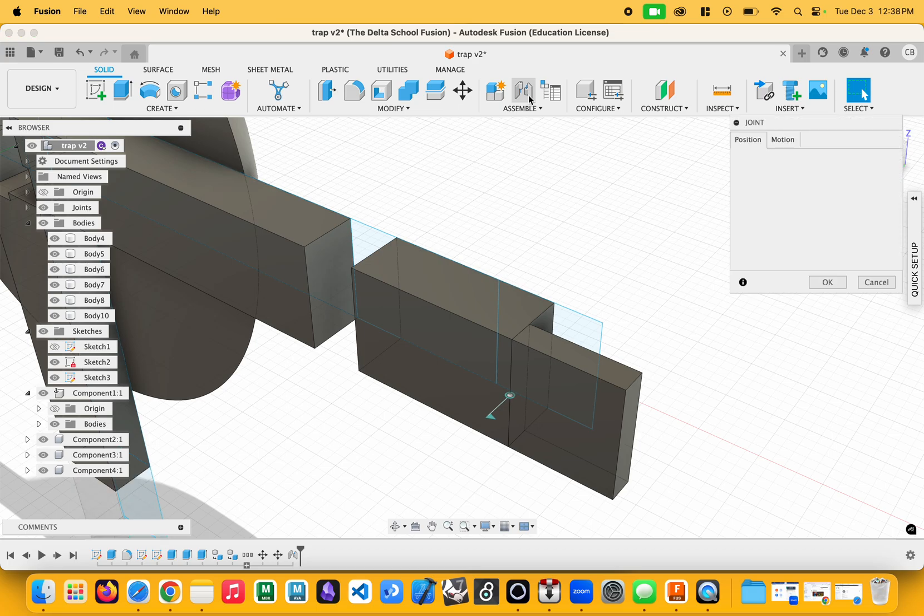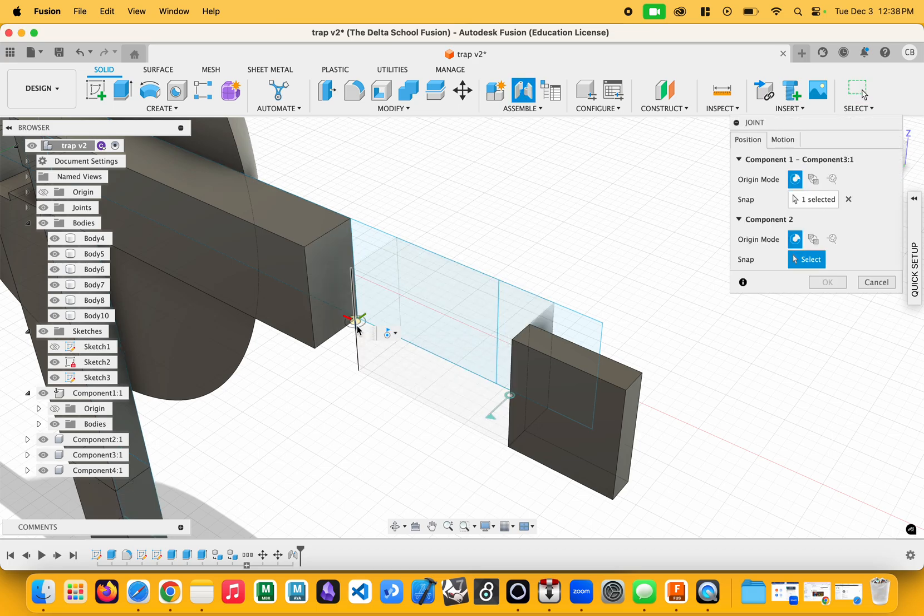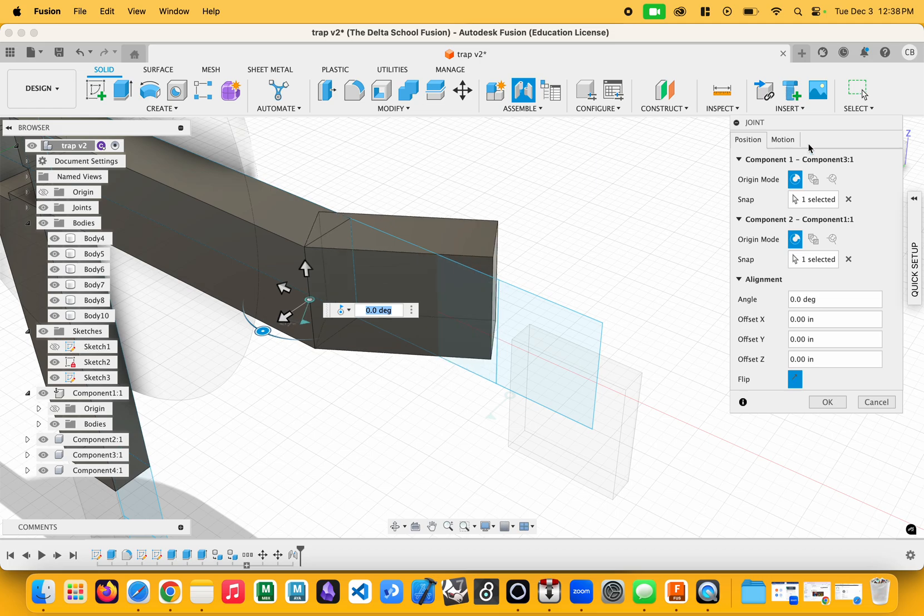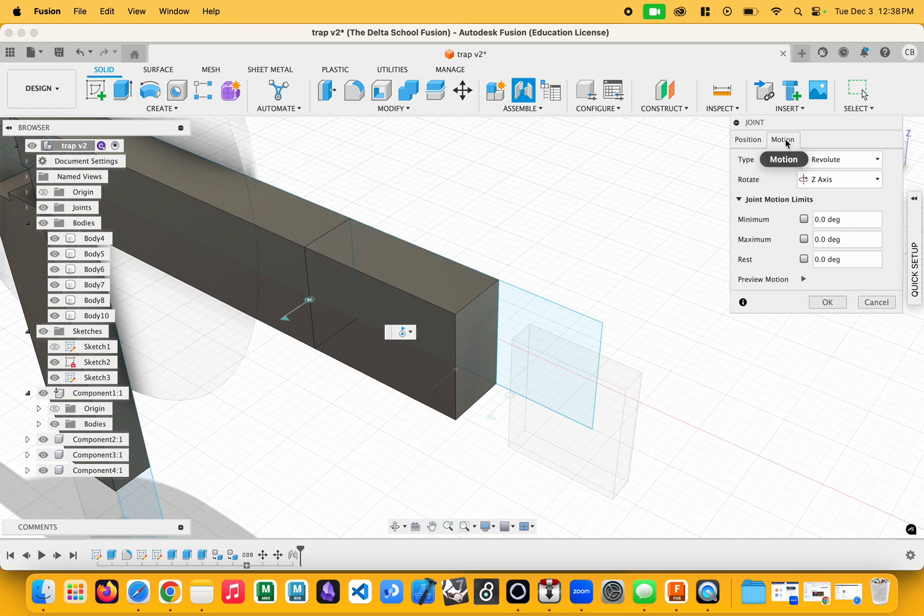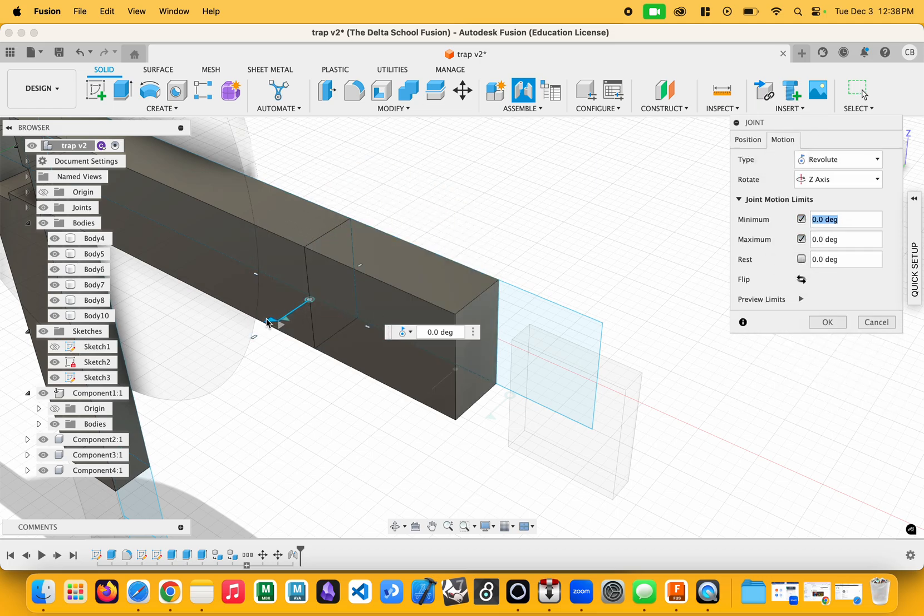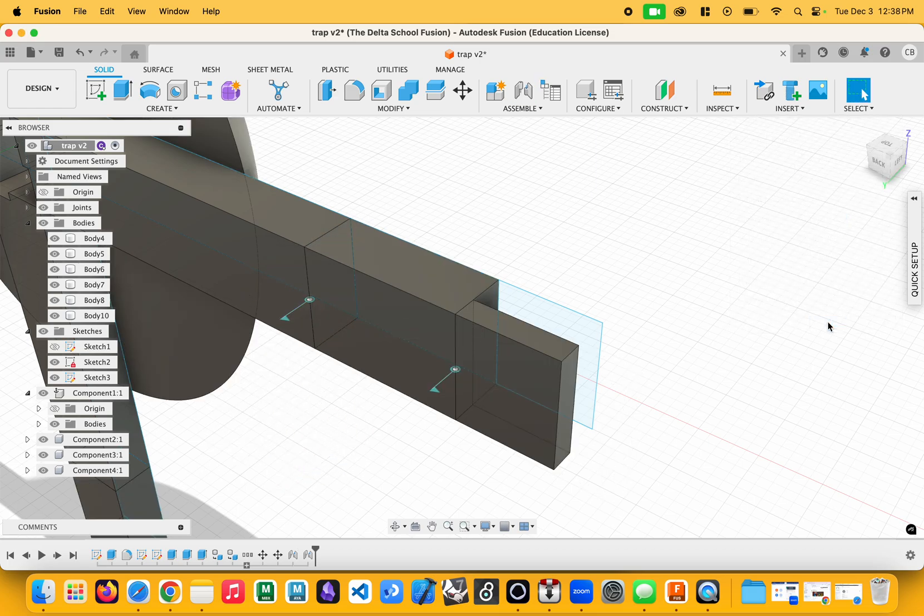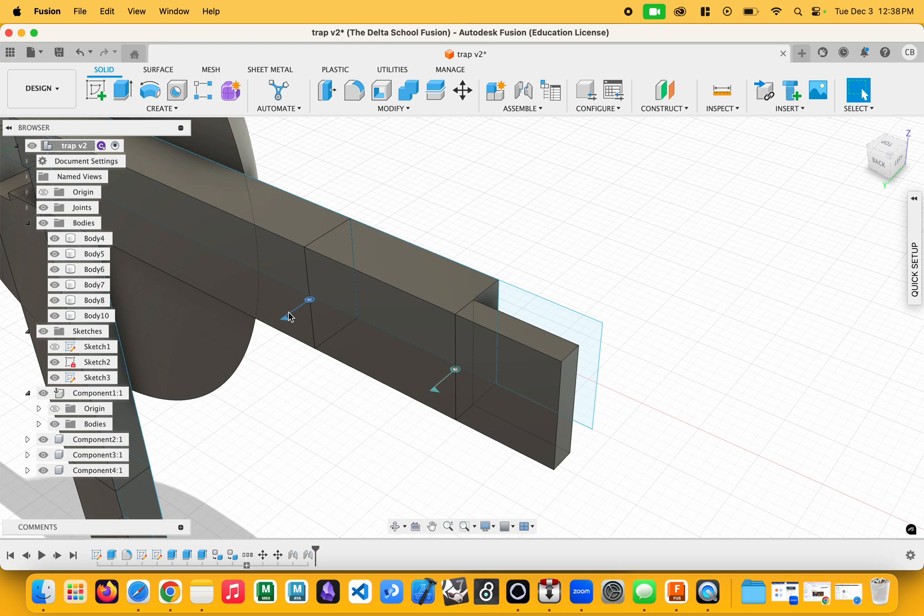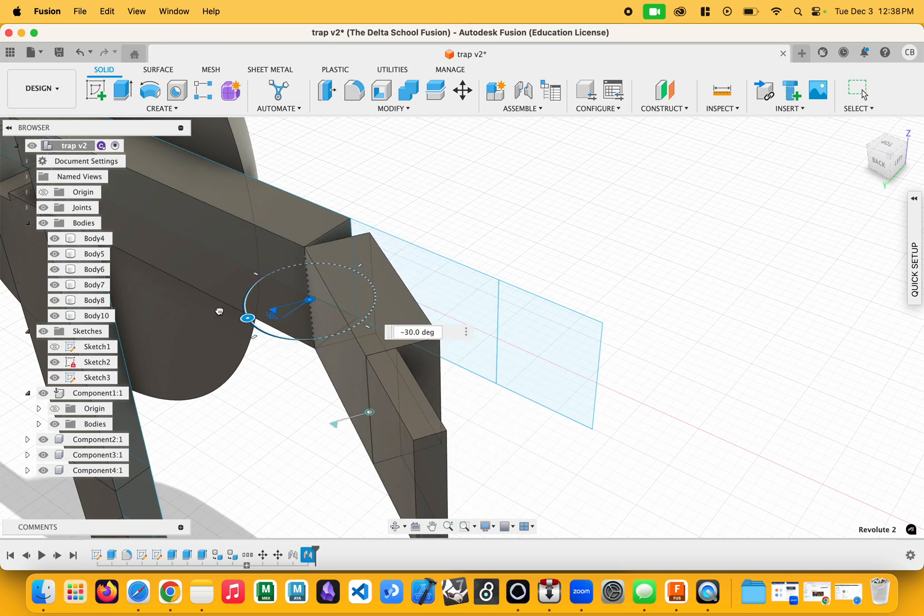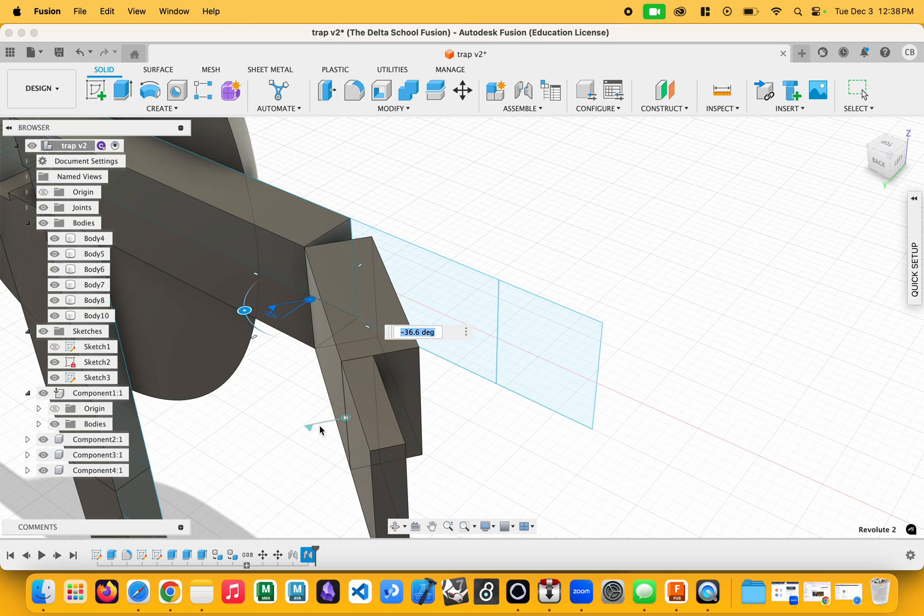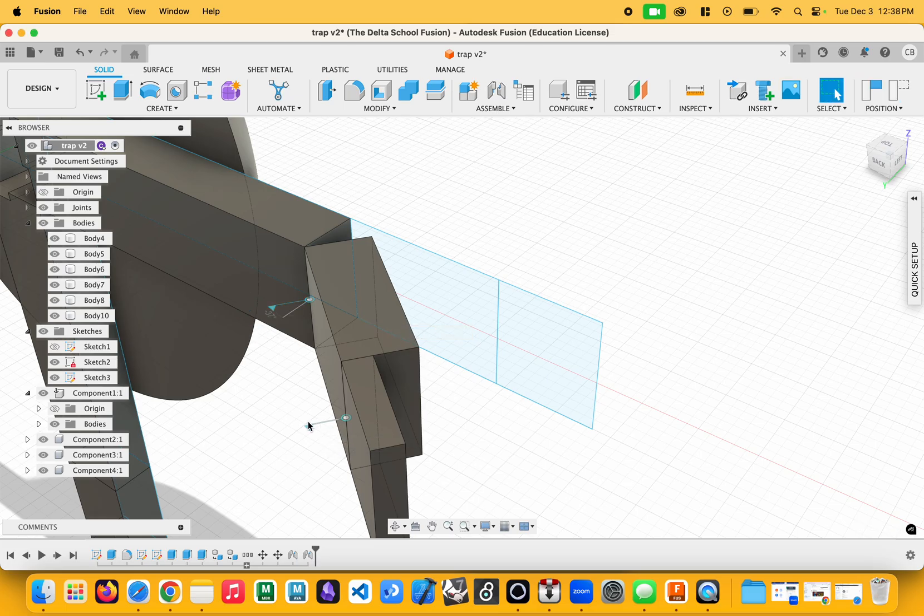So let's make the next joint. I'll hit joint, and I'll pick this piece and that piece. I'll do another limit right here. So I'll set my maximum at zero and my minimum at roughly, like, 80 or something. So I'll say okay. And now I can actually come in here and modify these. If I double-click this, I can move the joint around and hit return to set the joint.